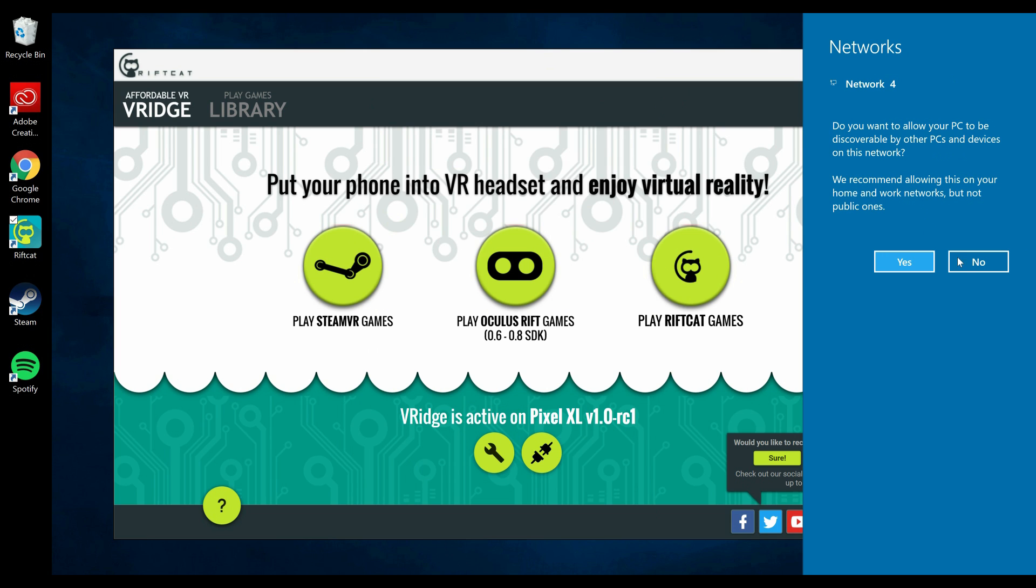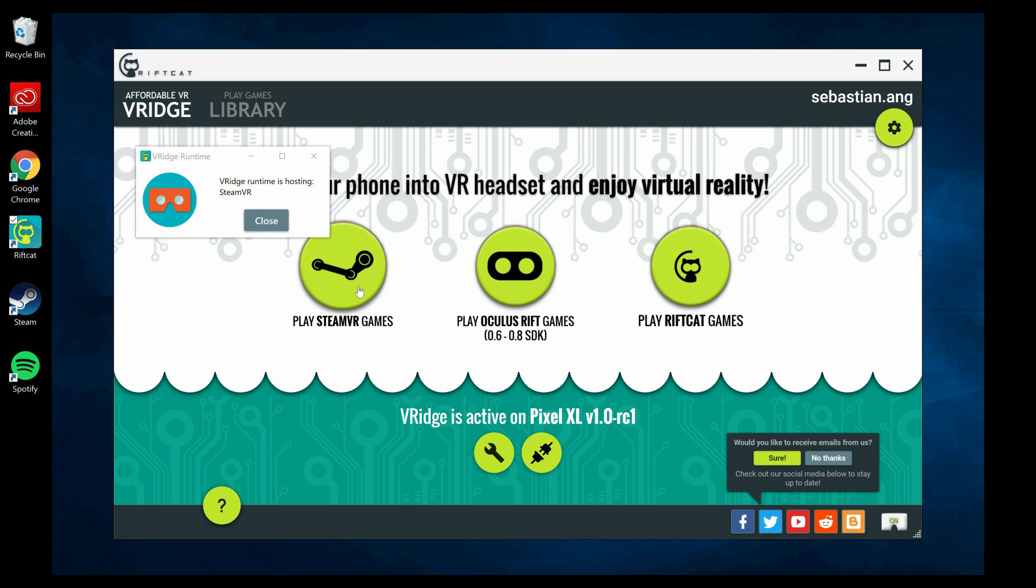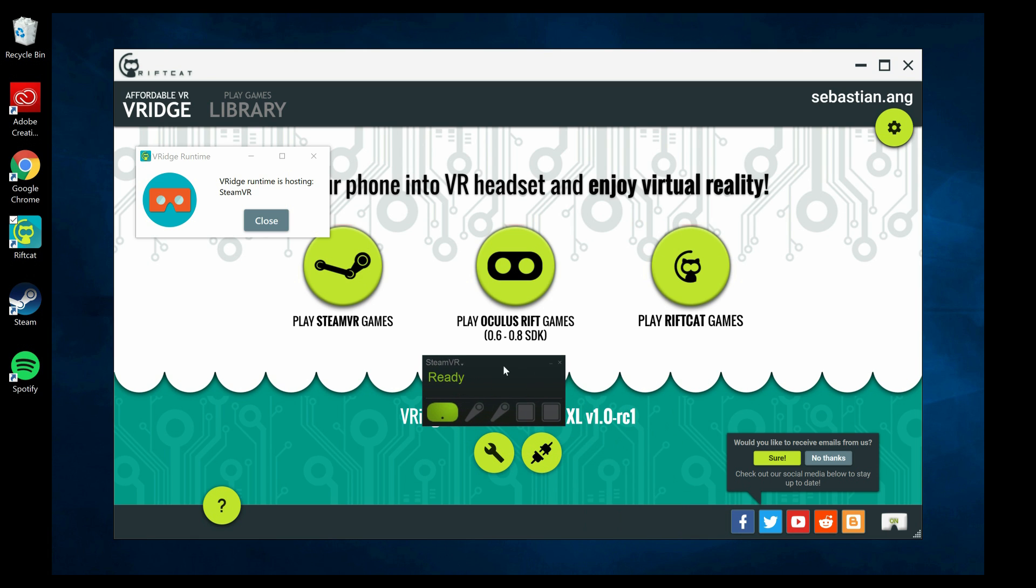Now you're done with the settings. I can tell you that these settings work so well for my setup with the Pixel XL and my computer. I was so surprised that I can play HTC Vive games on my Daydream VR. The next thing you have to do is click on the 'Play Steam VR Games' button. Obviously, you have to have Steam installed and Steam VR as well, but if you don't have Steam VR installed, it will install automatically. Now you see two windows here—one says 'Rich Runtime is hosting Steam VR,' and on the bottom you see 'Steam VR Ready.'